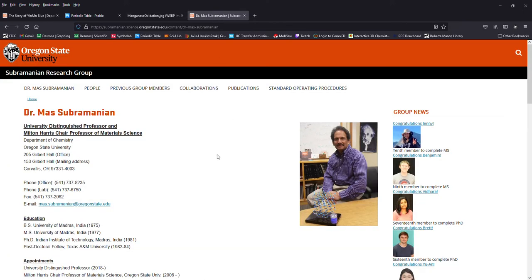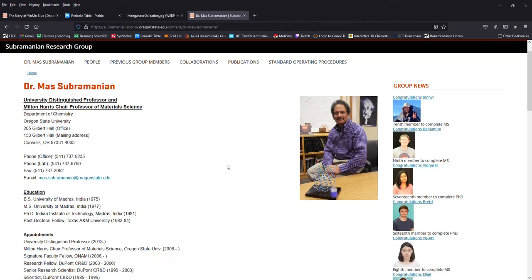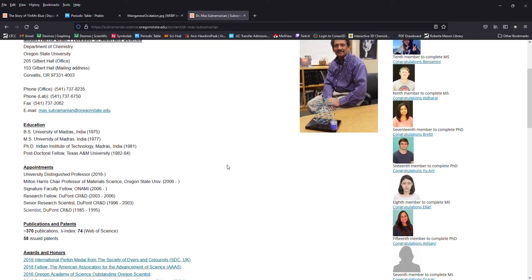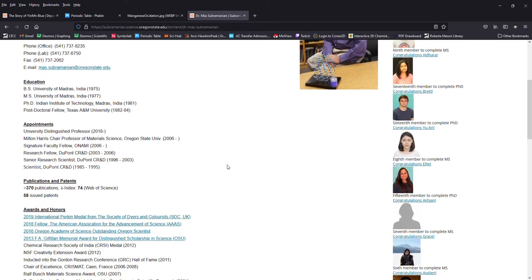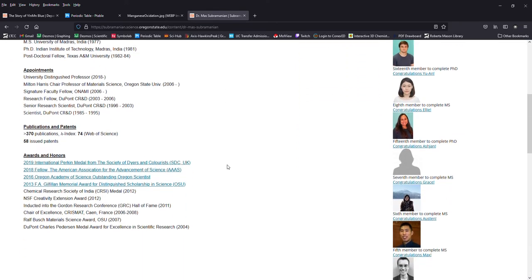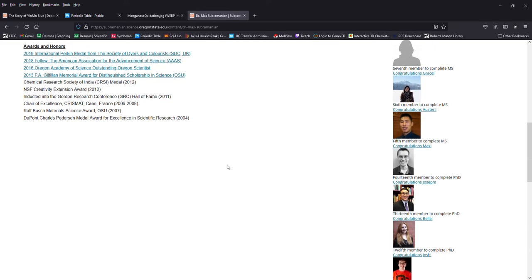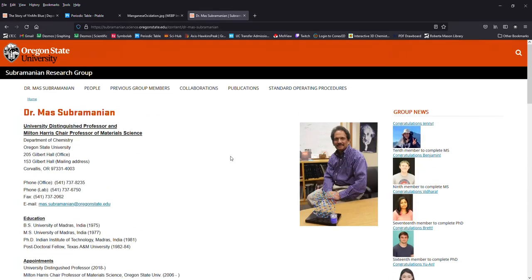YInMIn blue was discovered at Oregon State University in 2009 serendipitously, or accidentally depending on your perspective, by Dr. Maz Subramanian and his graduate student Andrew Smith.